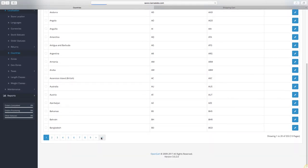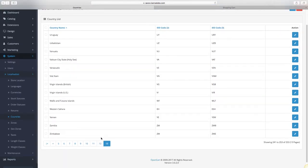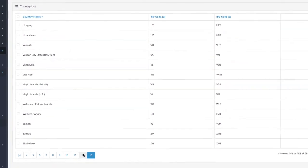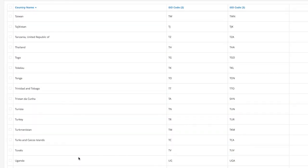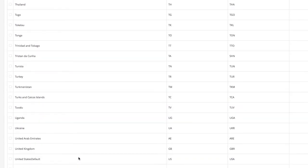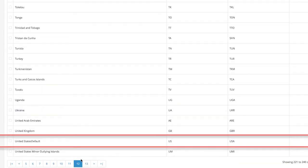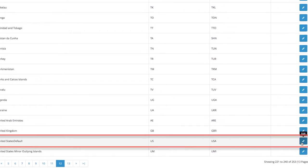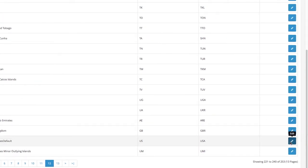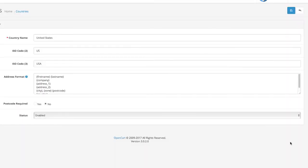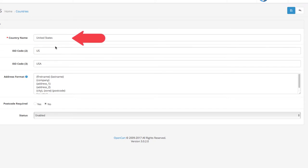Since we don't need to create a new one, let's just view the default one, United States. Click on the edit button. This is where you configure the details for your countries. The first field is quite obvious, the country name.